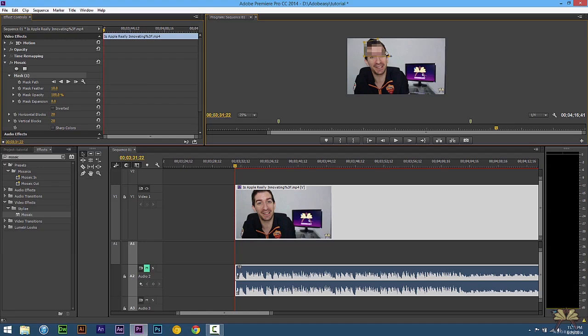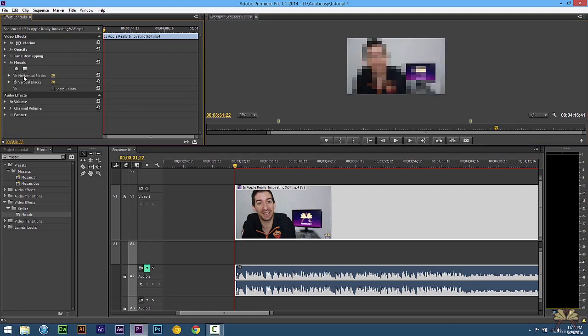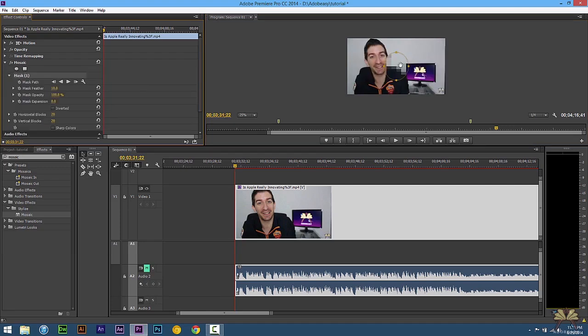And if you're familiar with Photoshop or Illustrator this allows you to add points where you can create your own shape. And that's pretty cool. So let's get rid of this mask and let's add the ellipse.